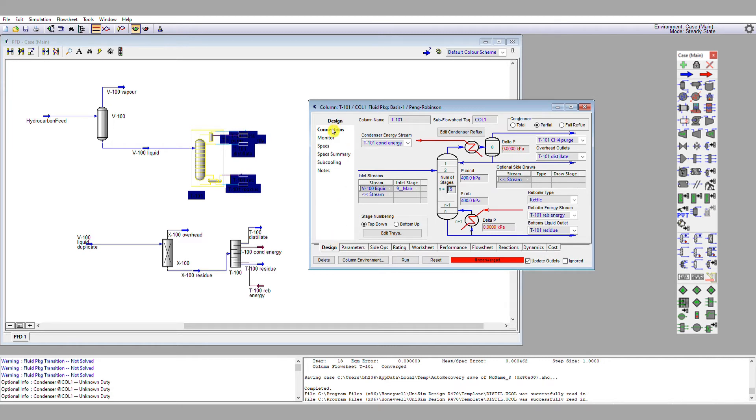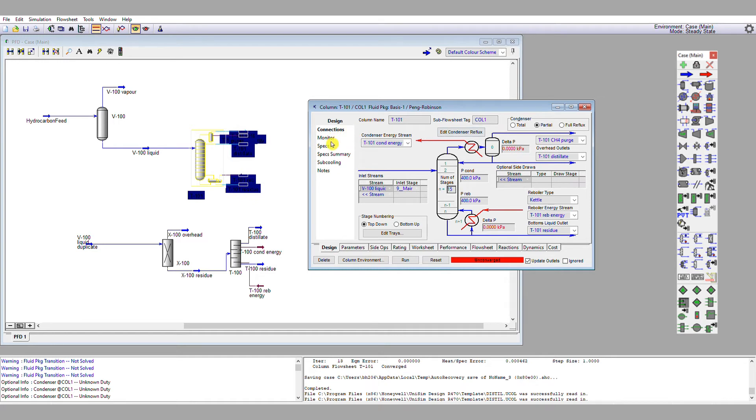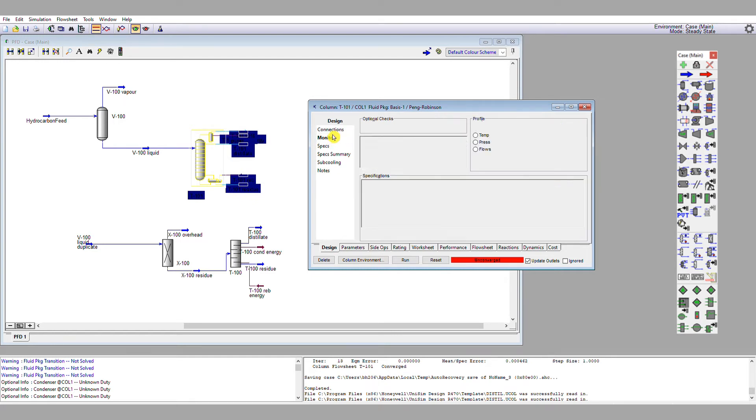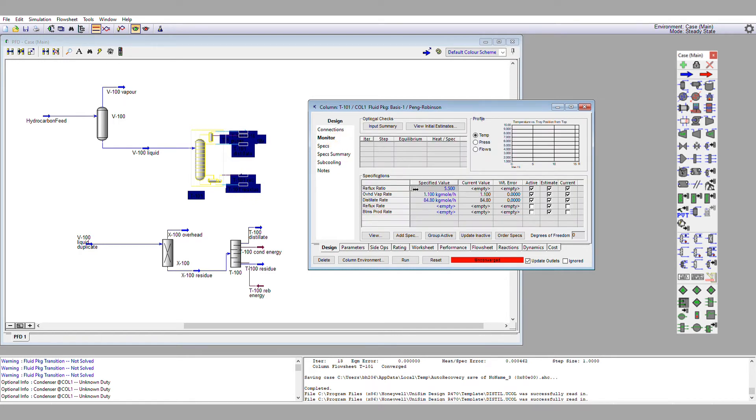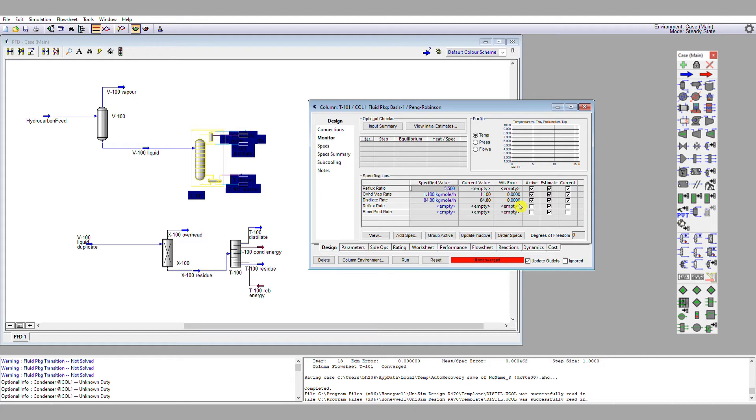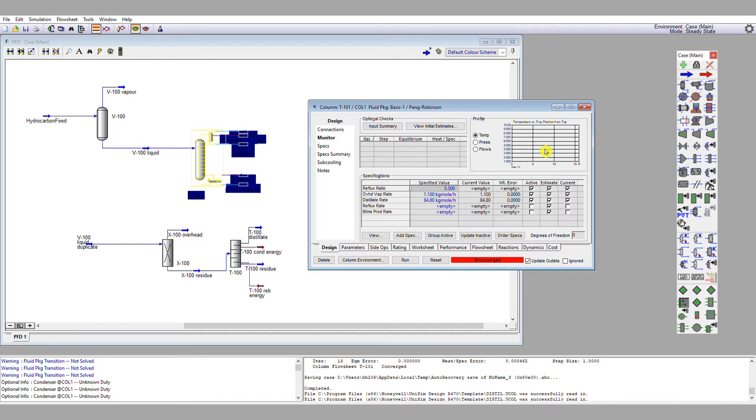Within the design tab, we have these six pages here. We're going to be looking at the connections page, which is the one we have up, and also the monitor page. Let's click onto monitor right now. What we have here are the various specifications that the distillation column is going to converge to initially. We'll keep those as they are for the time being, and when it does so, we get a temperature profile graph up here, which is a very useful indicator of what the column is actually doing, or sometimes not doing.